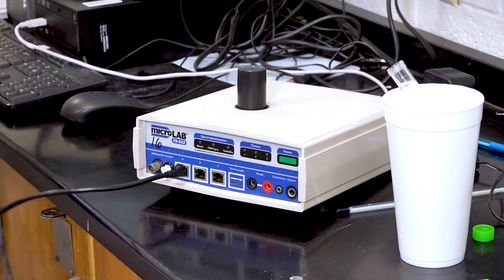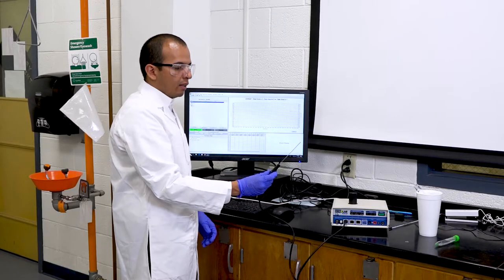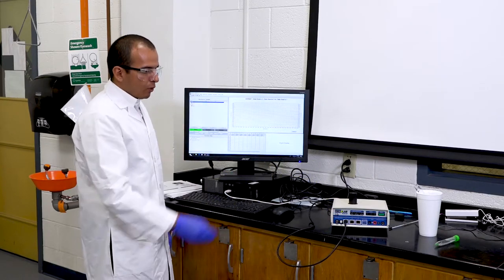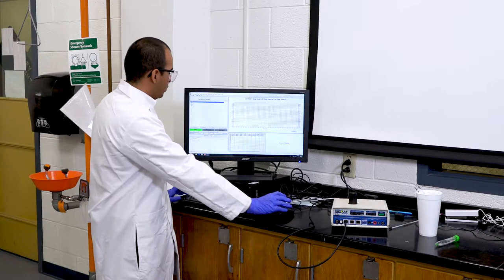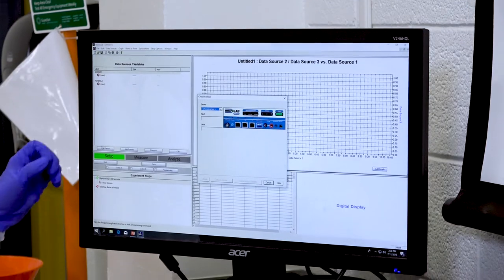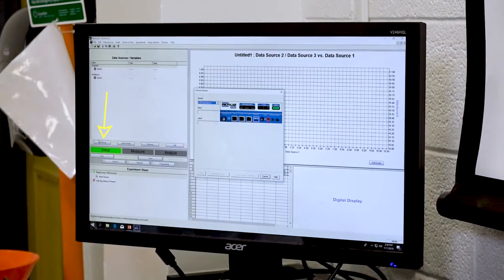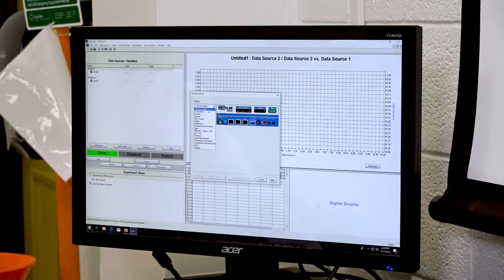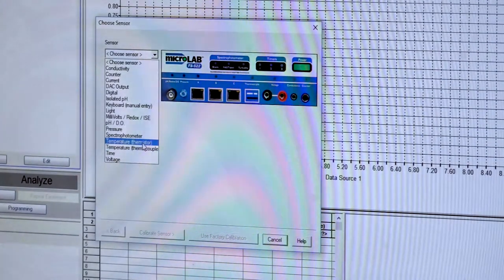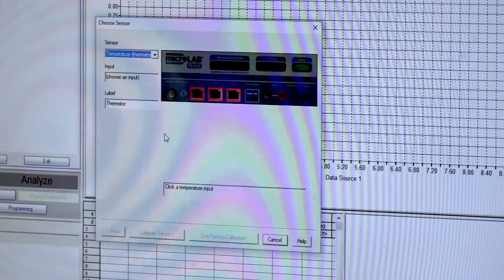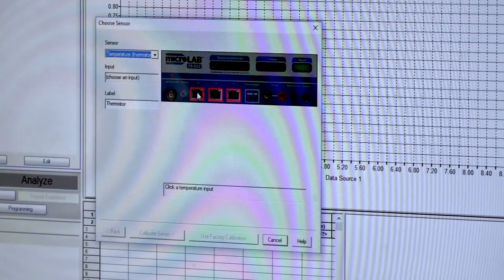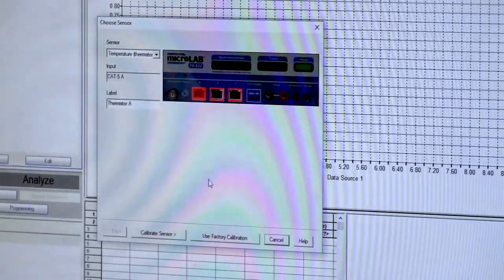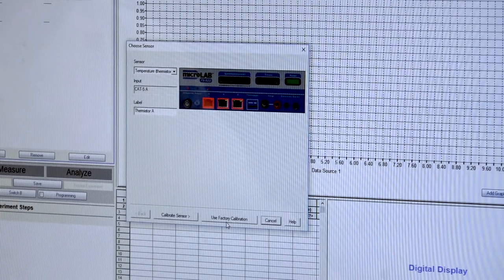After placing the Thermostore in the apparatus, click Add Sensor on the left-hand side. In the window that pops up, choose the Thermostore Temperature sensor, select input A, and click Use Factory Calibration since these machines are already calibrated.